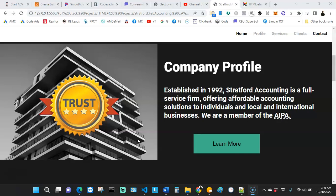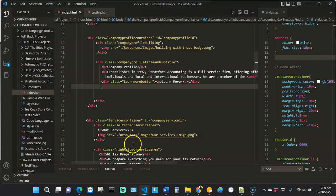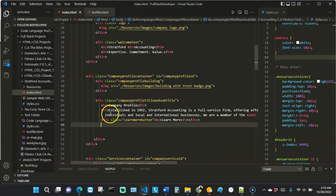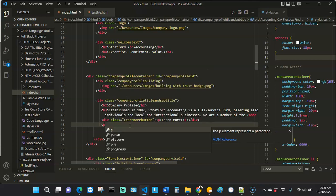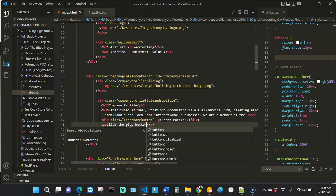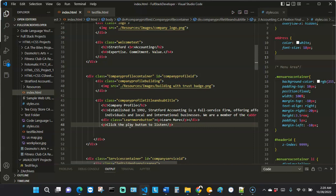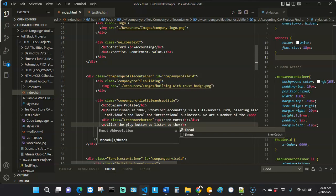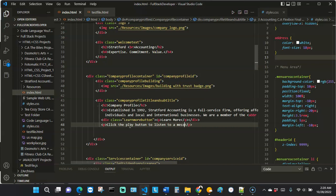We're going to see how we can utilize that audio tag to make it easy to embed this audio. I'm going to go right here in my HTML file — I can see the company profile — and I'm going to embed this audio file. I'll add a paragraph that says 'click the play button to listen to a message from the owner.'